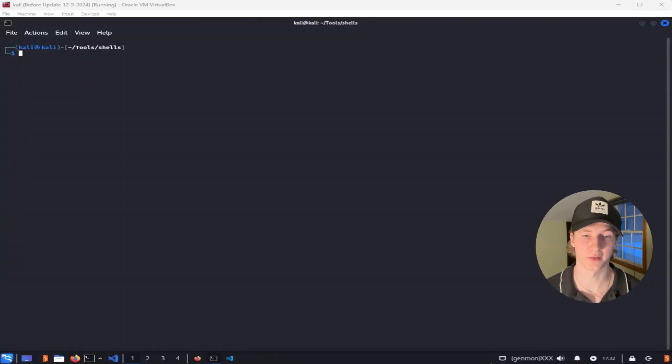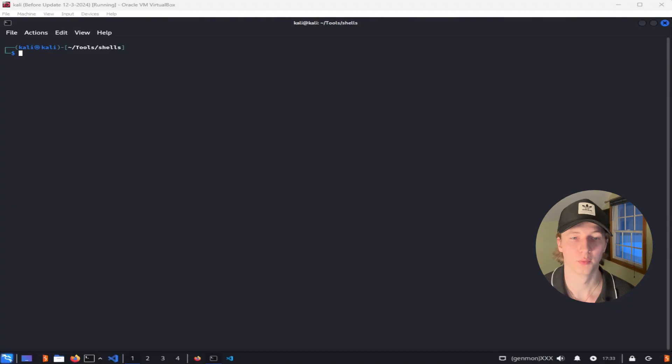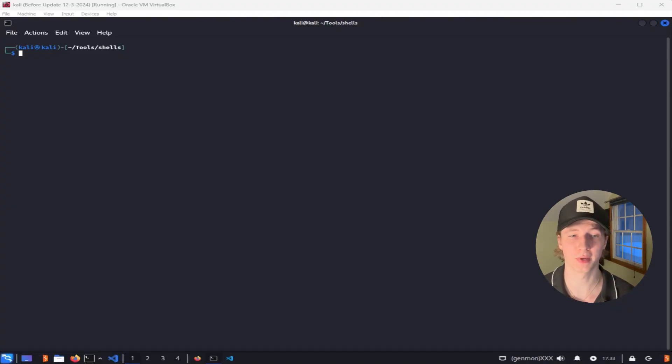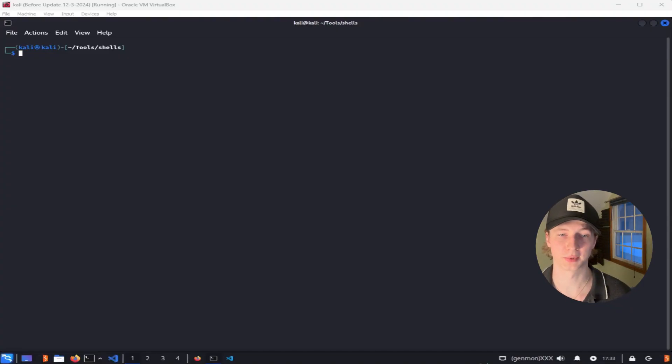Let's start by explaining the difference between the three main types of shells. When deciding on a shell payload, we have three main types of shells to consider. Those types are bind shells, reverse shells, and web shells.